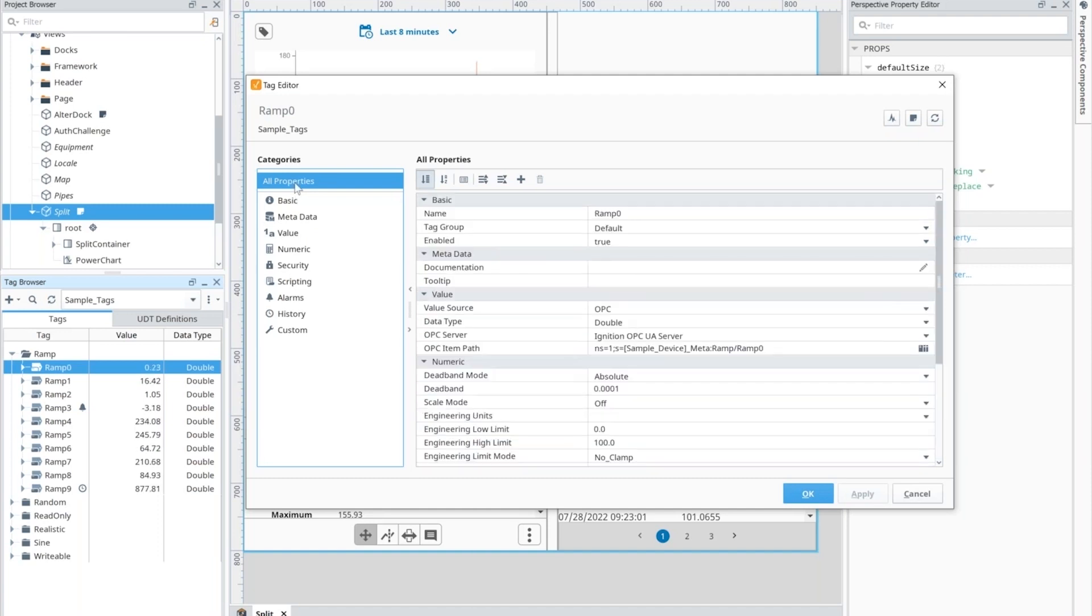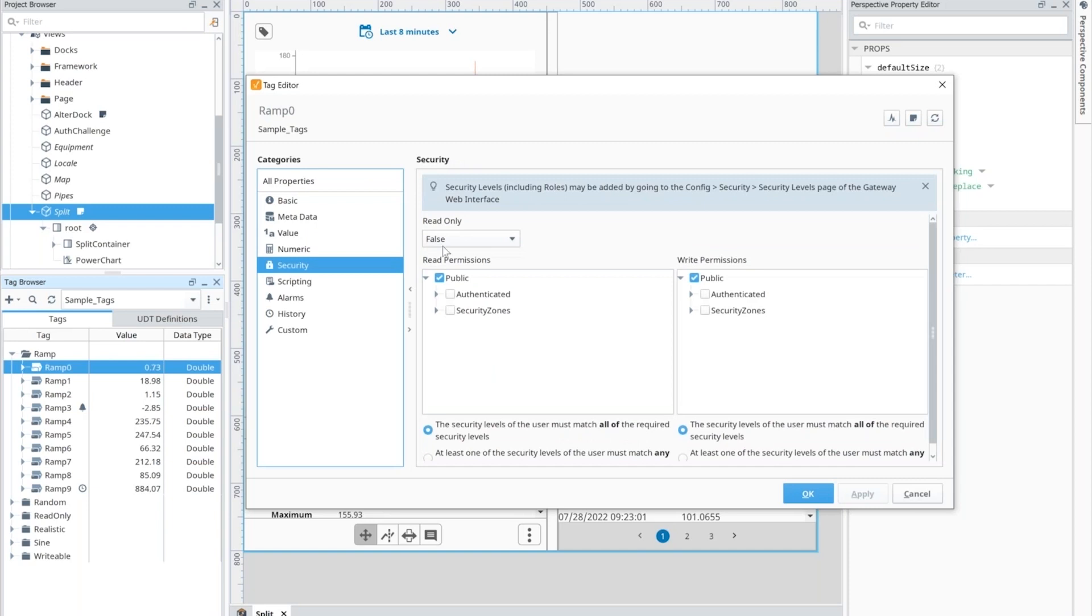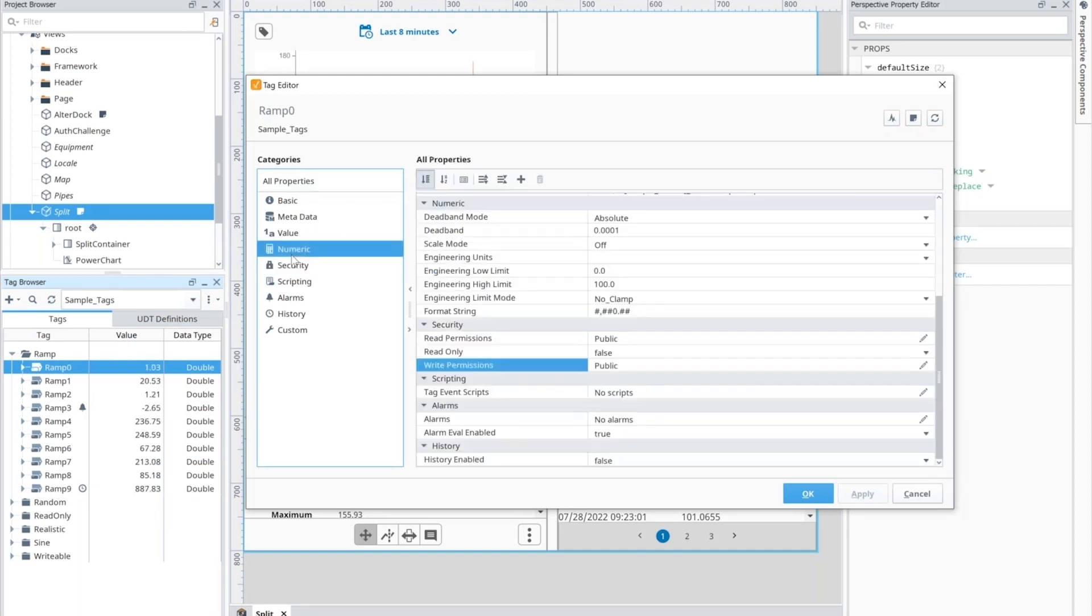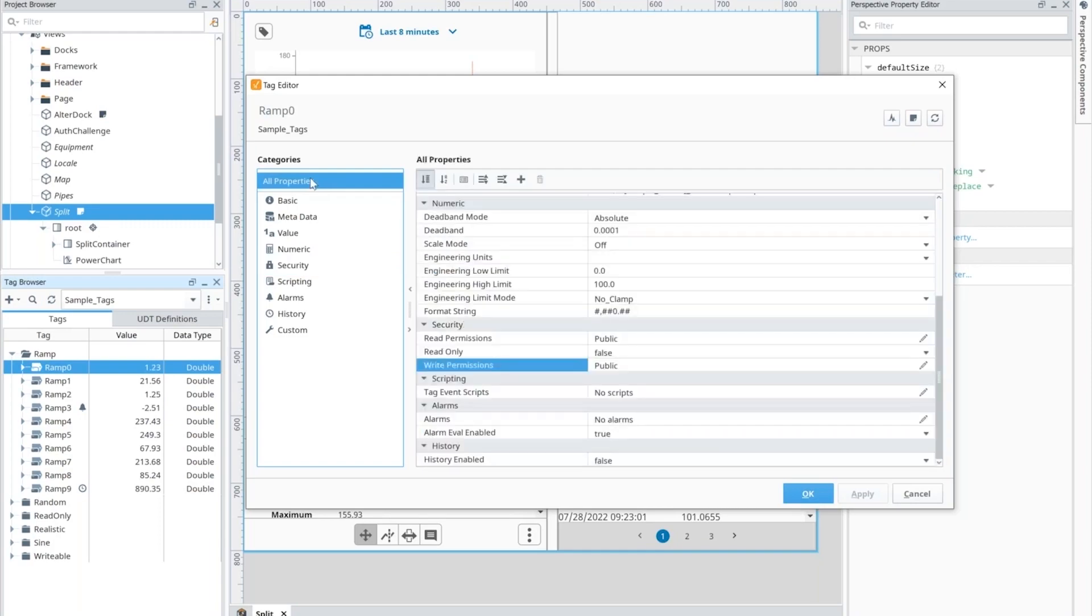And again, if you go through this all property section and then you click on something, like changing the security, you can see we automatically highlighted that. So again, we can go back and forth rather quickly.